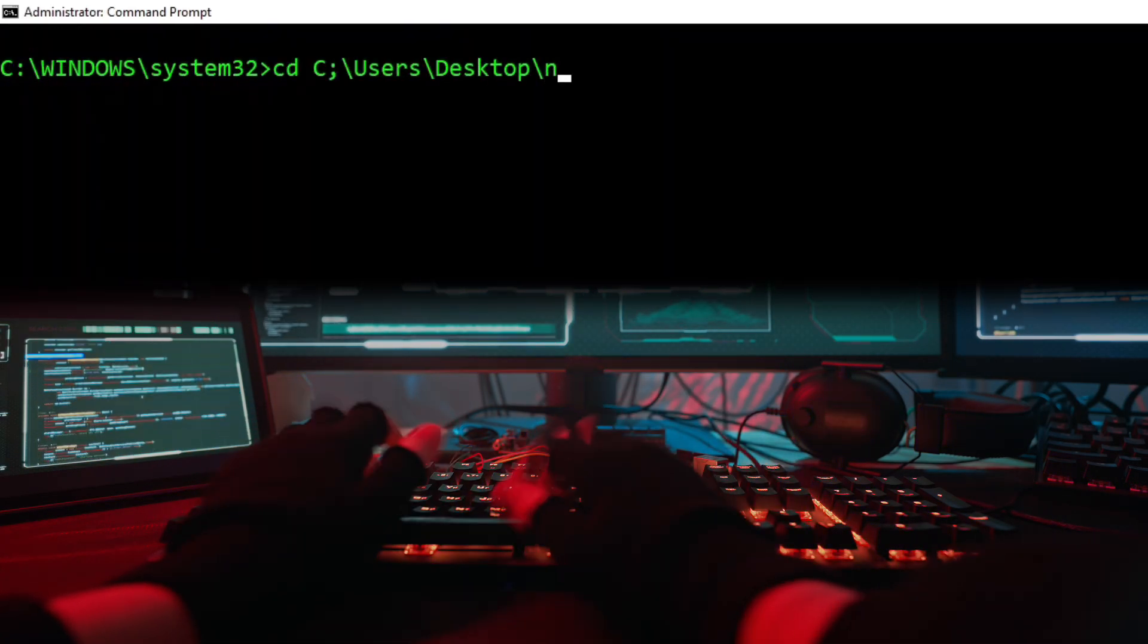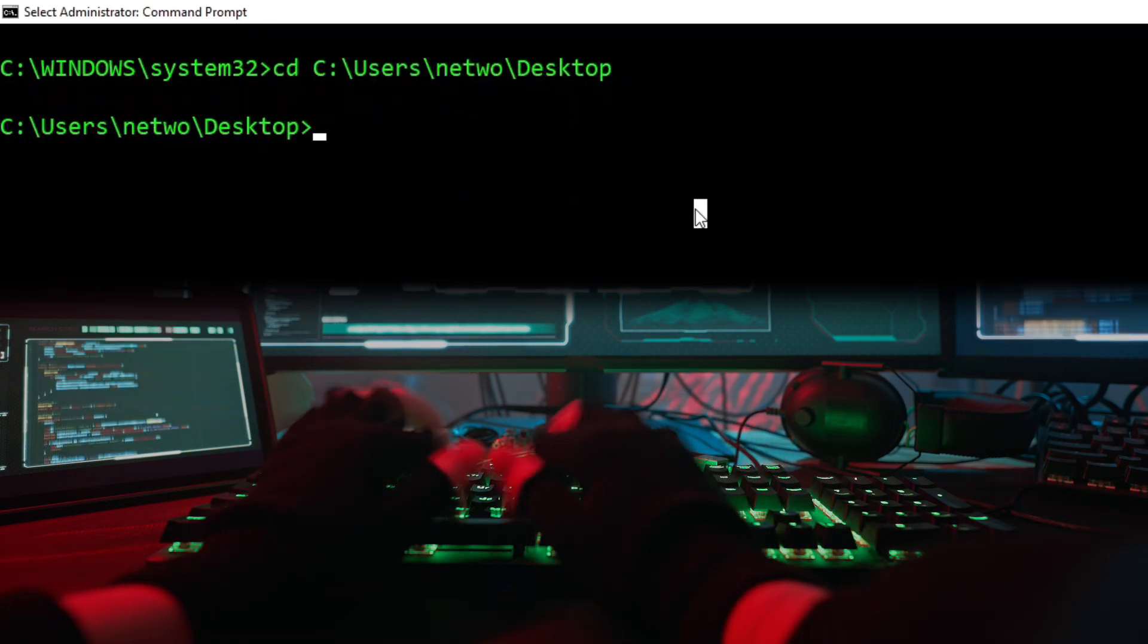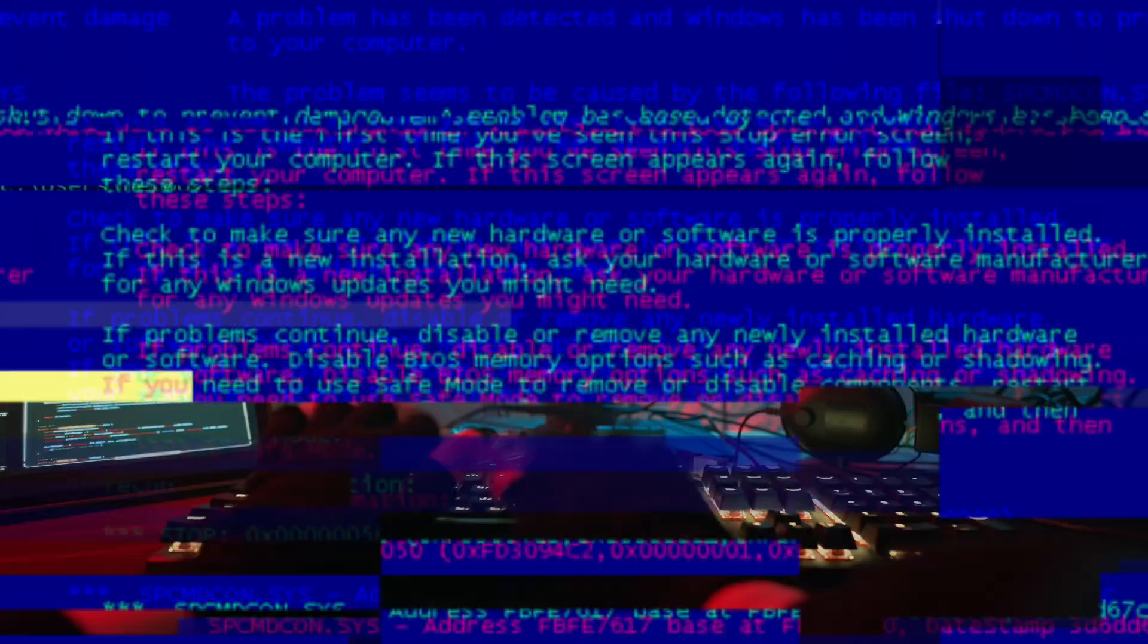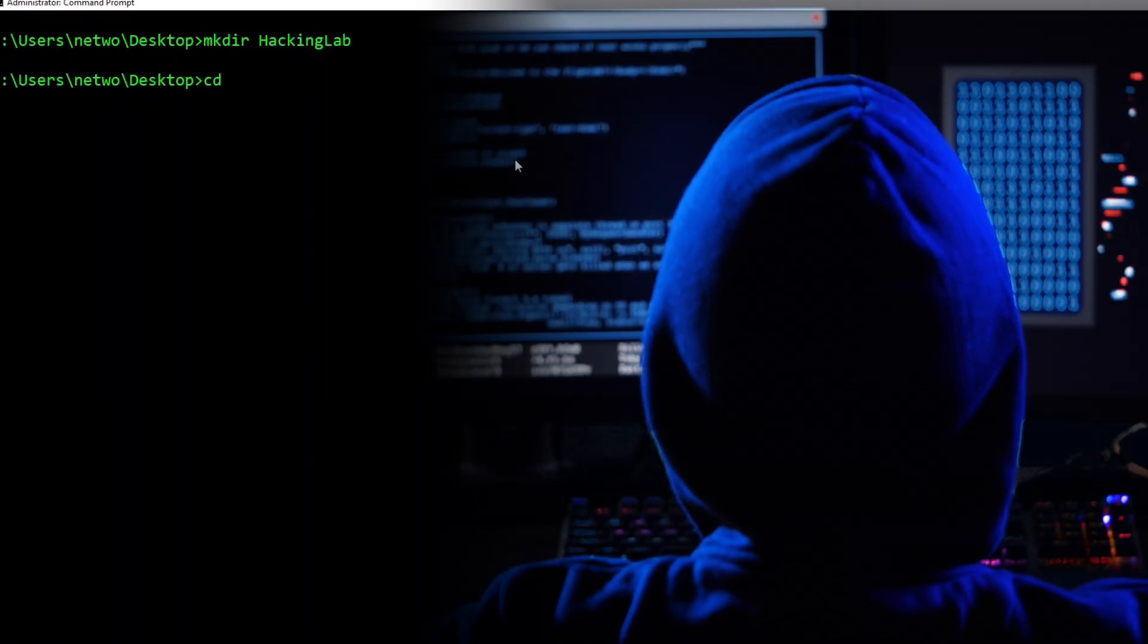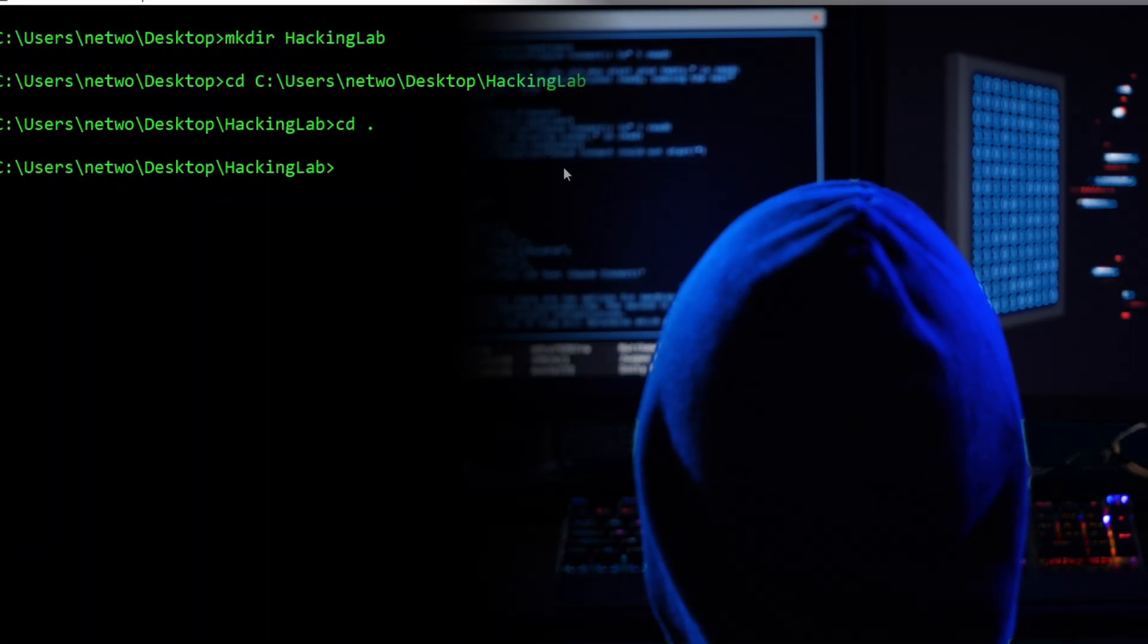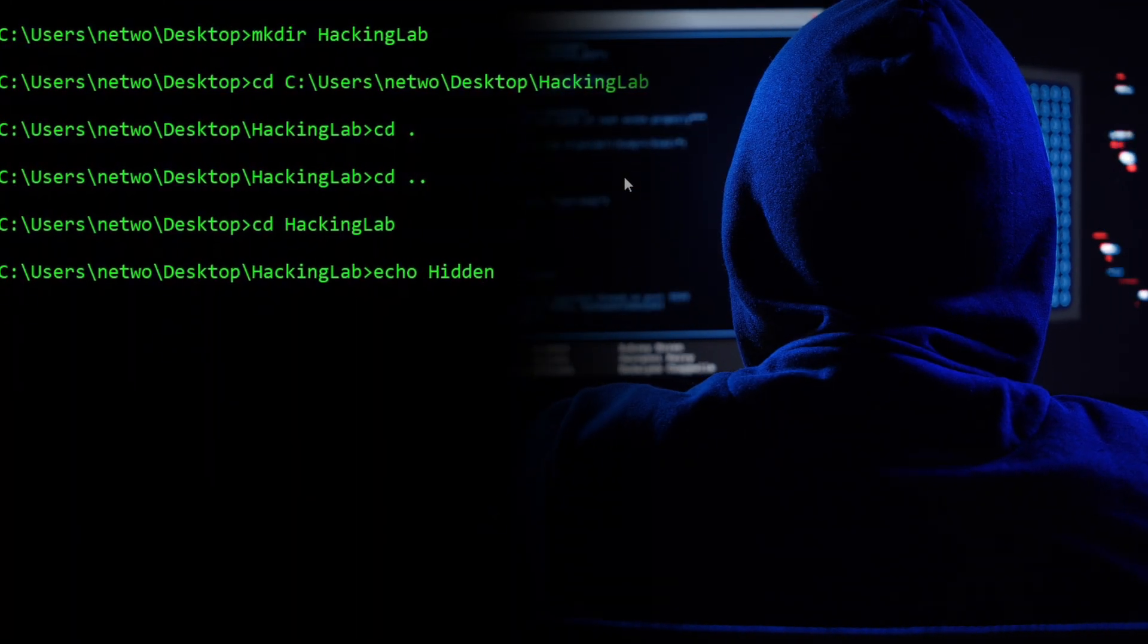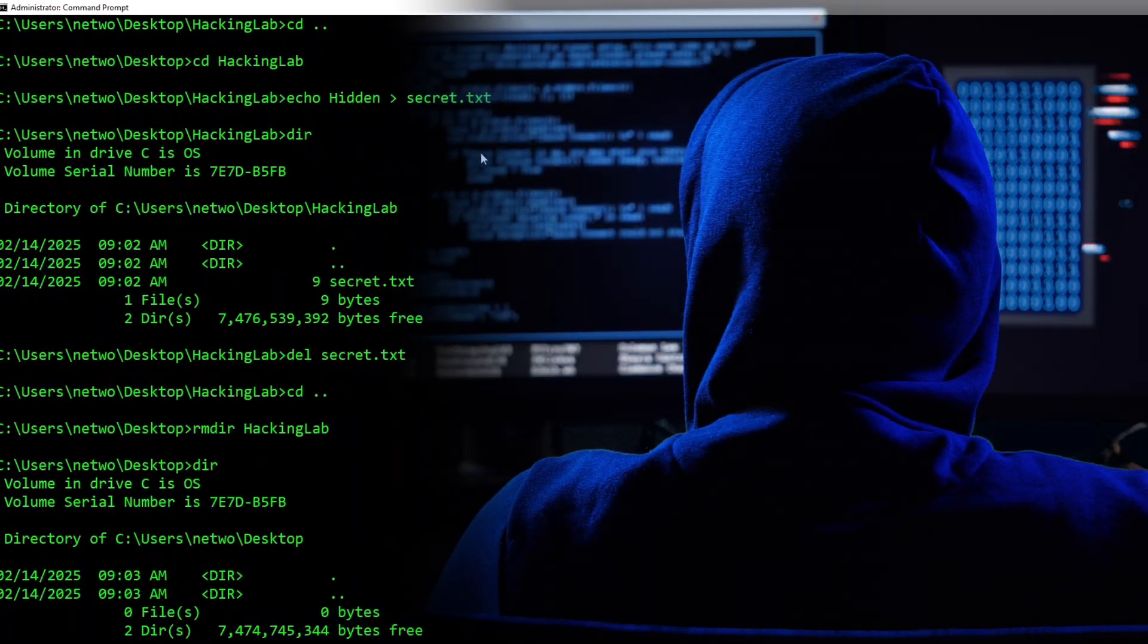If you're gonna get good at something you're gonna have to practice it. I put together a quick little challenge for us to go over together the commands that we just learned. MKDIR was one of those commands that created a folder and we also used CD to change directories. Now let's practice navigating to that folder, creating a secret file, verifying it, and then deleting that secret file as well as the entire folder.